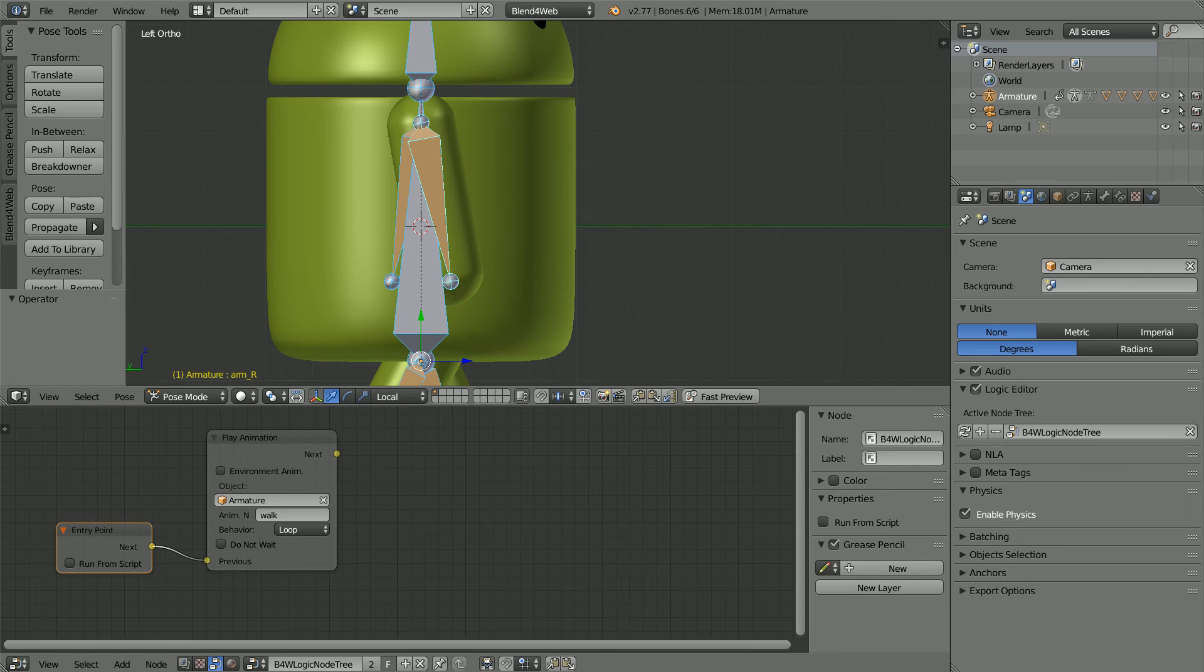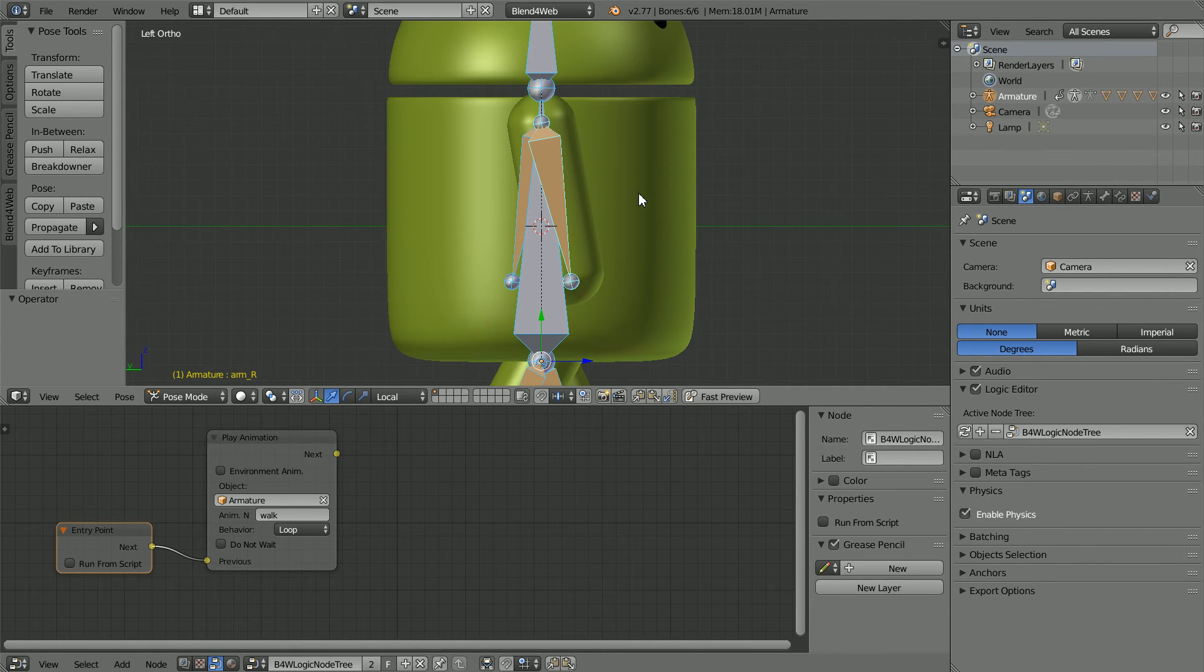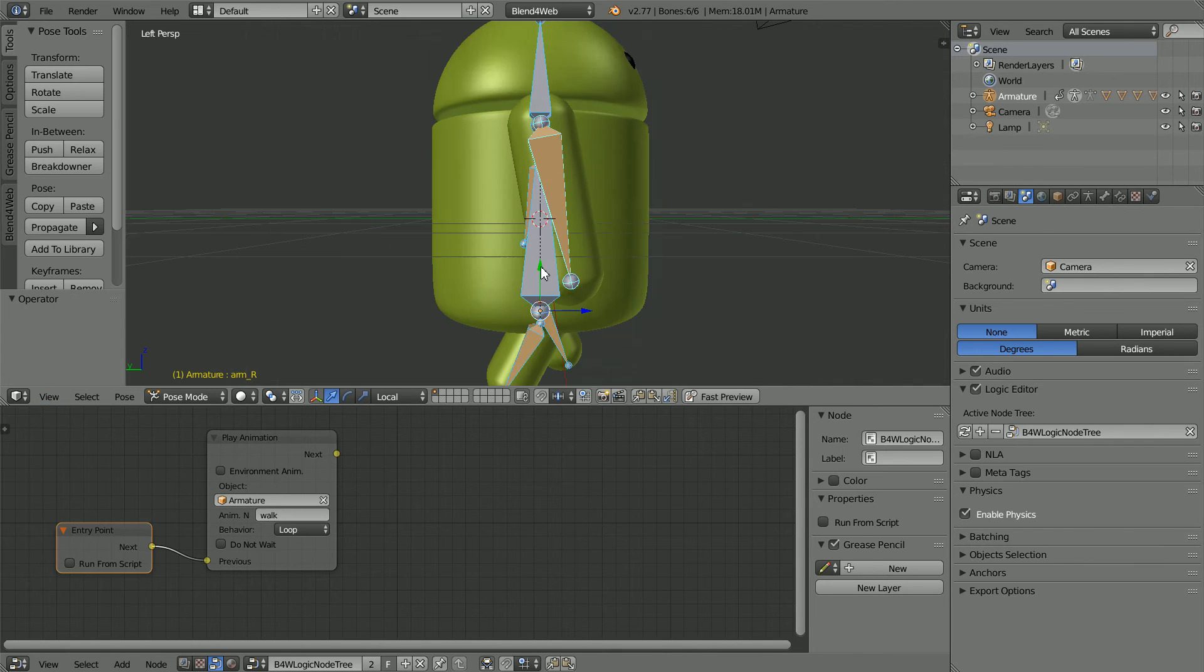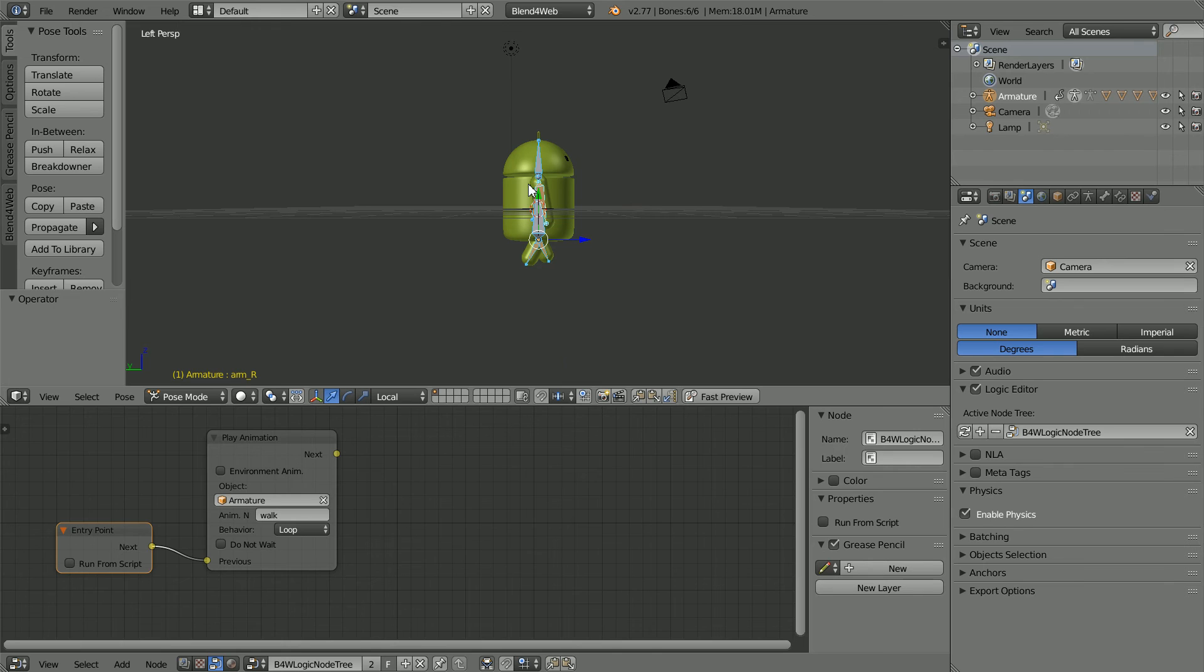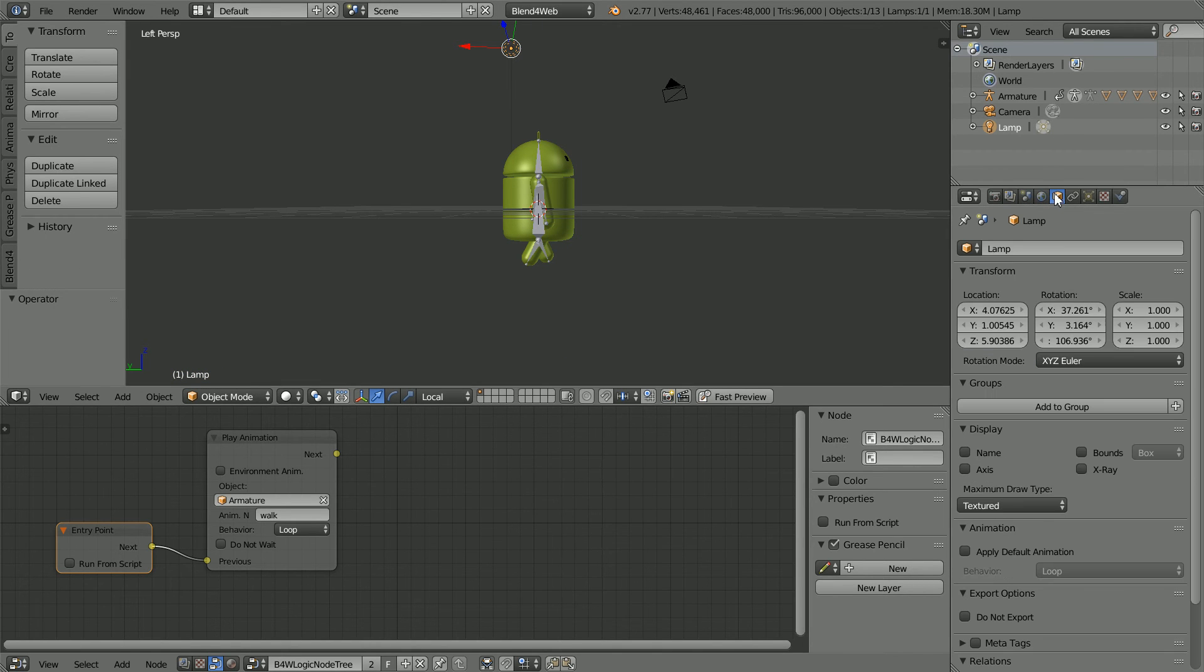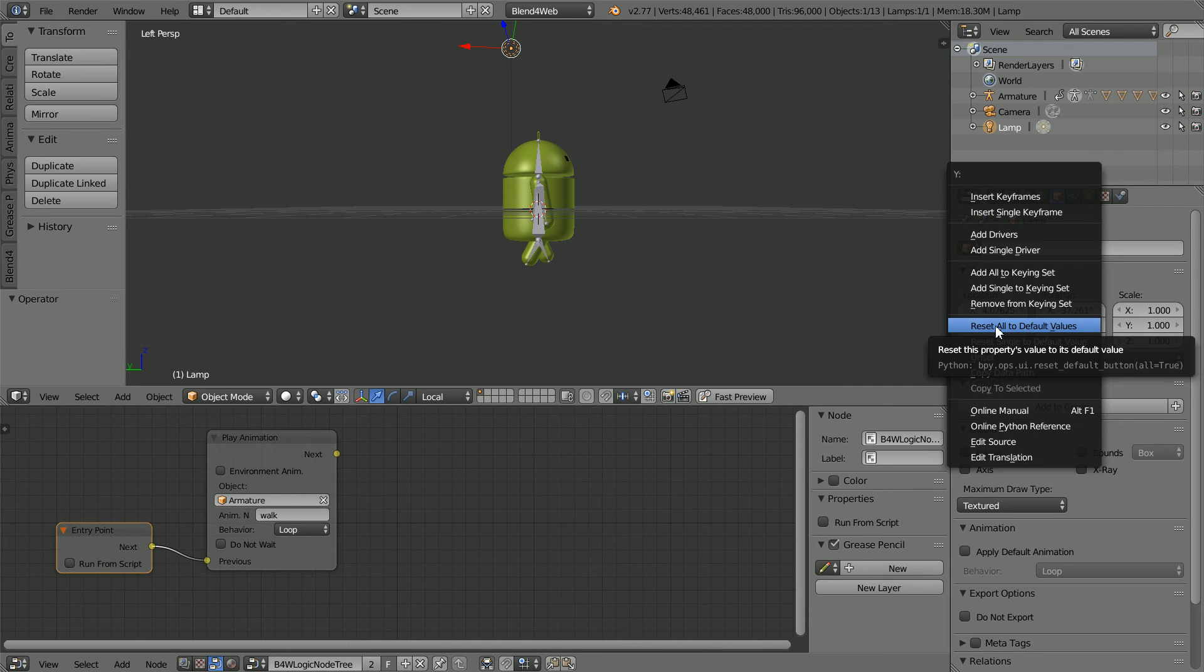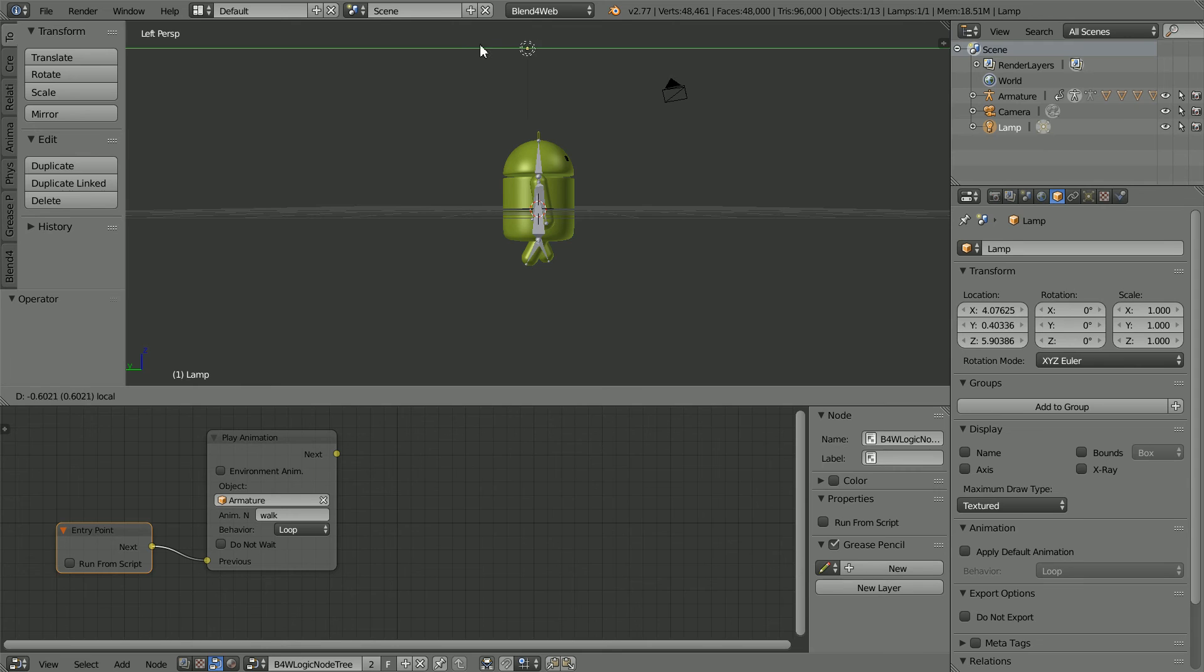I'm holding down the control key and using the mouse wheel to center the model. Change the view from orthographic to perspective and zoom back with the mouse wheel. Select the lamp. Click its object properties. Right click on its rotation values and reset all to default values. Use the tip of the green arrow to move the lamp in front of the android.